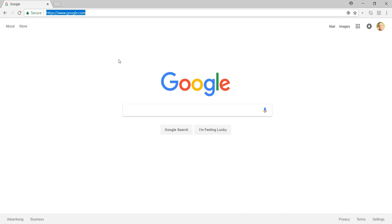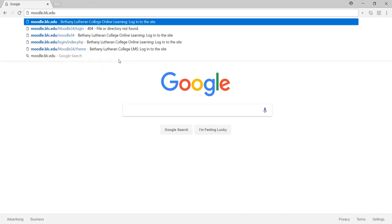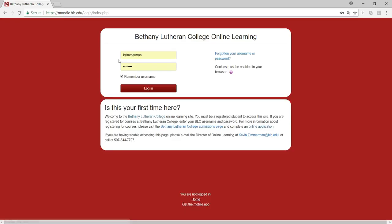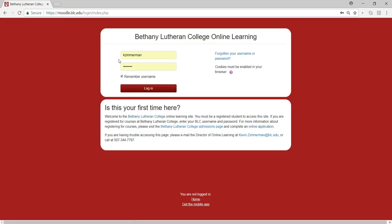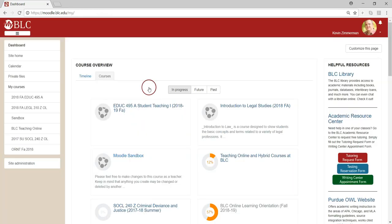To begin, type in moodle.blc.edu into the search bar to get to the Bethany Moodle site. Here, you'll enter your official Bethany username and password. This is the same username and password you used to get into MyBLC and onto your email. Once you've entered that into these fields, click to log in, and you'll be taken to your Bethany Moodle dashboard page.